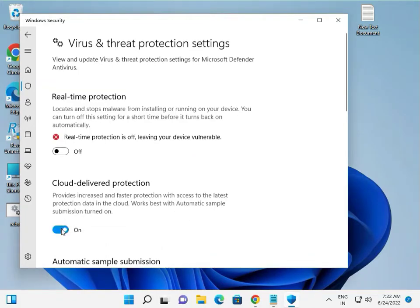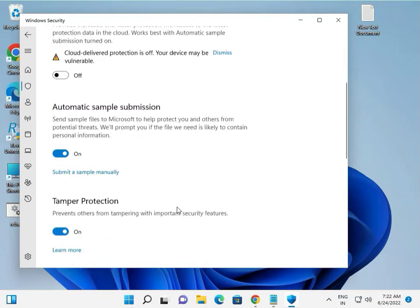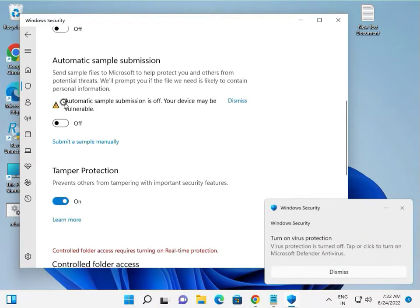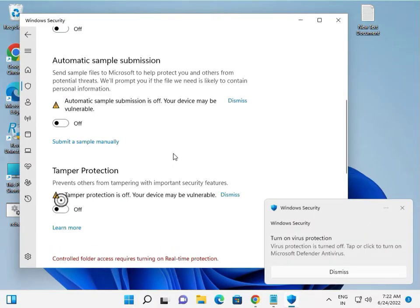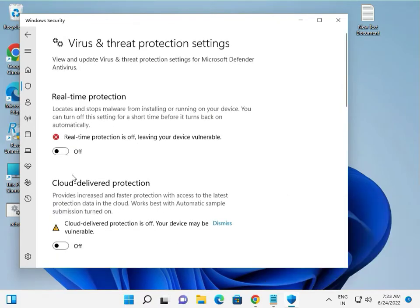Again, Cloud Delivery Protection, turn it off. Automatically sample submission. Yes. And Tamper Protection is off. So this is actually four protections.